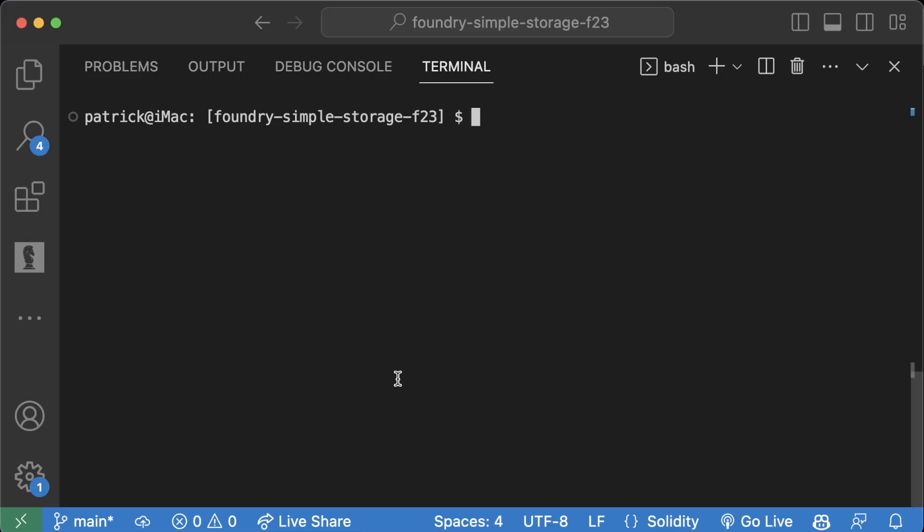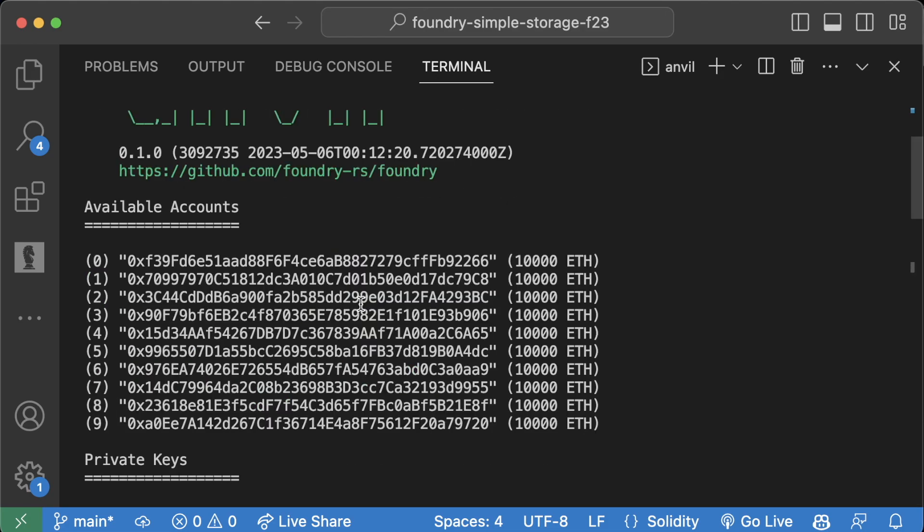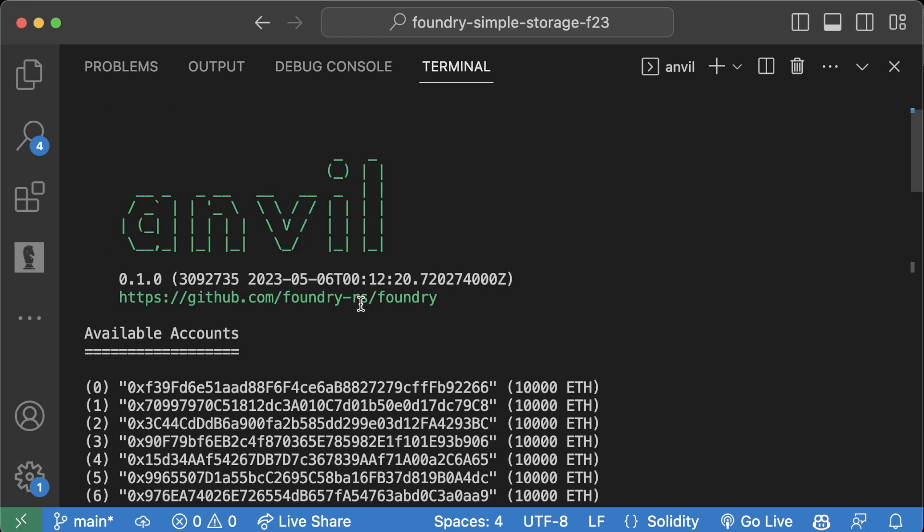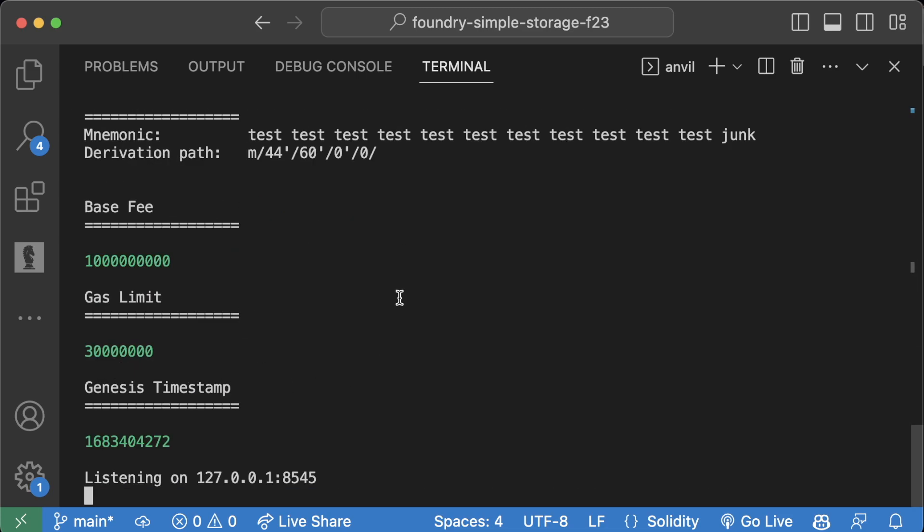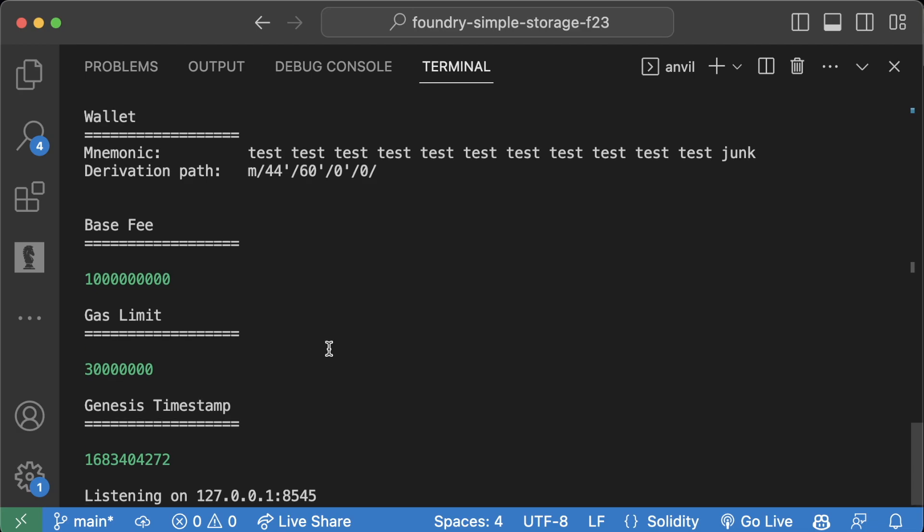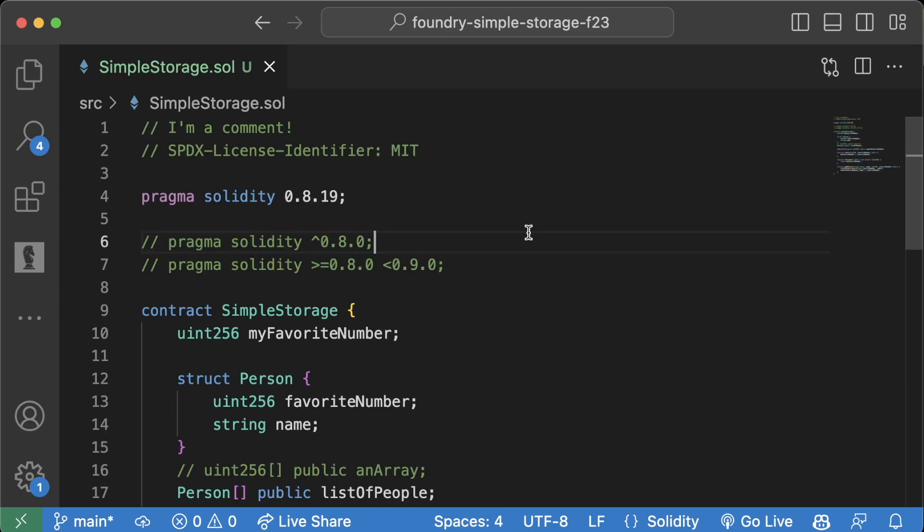Everything we're going to be doing moving forward does work with Anvil. Ganache just allows us to see transactions a little bit better than viewing all this stuff in the terminal. If you're having a hard time with Ganache, don't worry—we can do everything with Anvil.